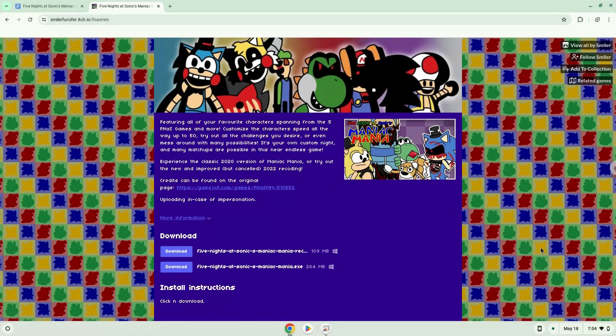Hello. Today we are looking at how to install Five Nights at Sonic's Maniac Mania on a Chromebook.